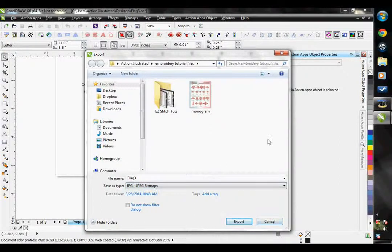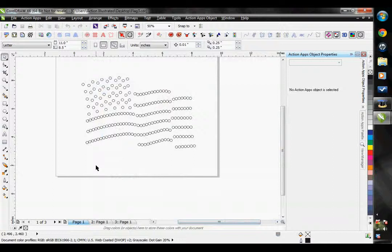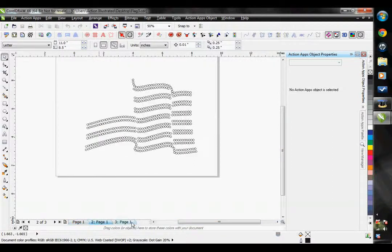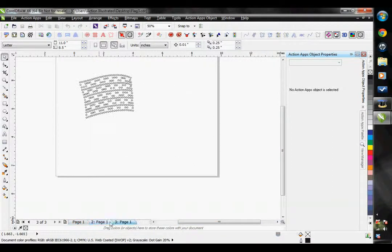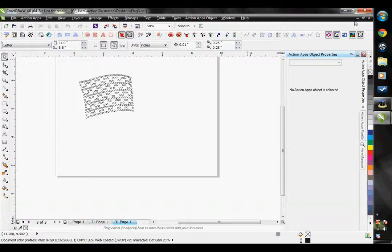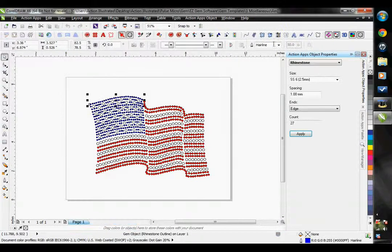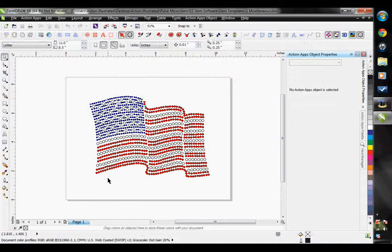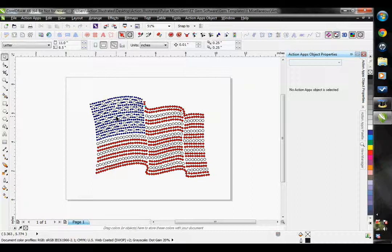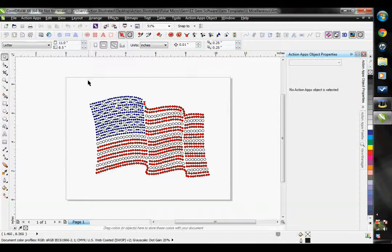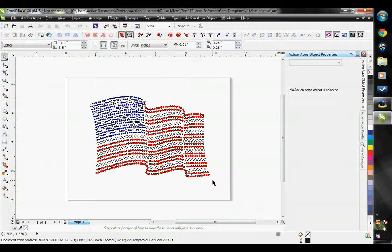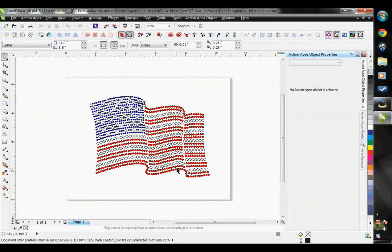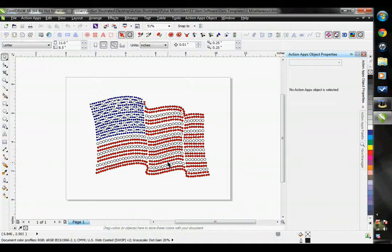So right now, this template is saved out into three separations. However, that's not necessary for this design. All of our Action Illustrated rhinestone templates are made so that each color is a different stone size. You can actually cut this as one template without having any issues while flooding. You simply flood the largest stones first.